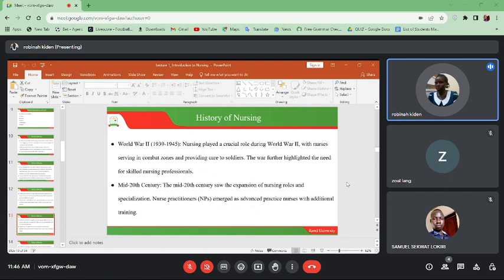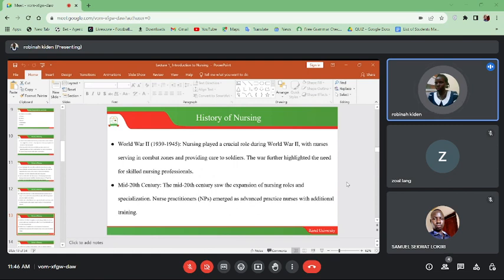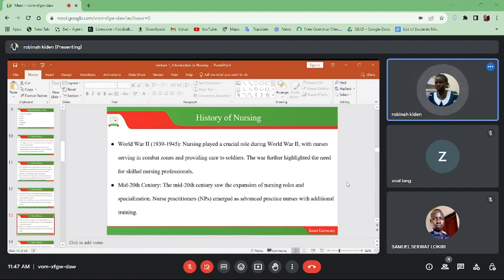In World War Two, that was 1939 to 1945, nursing played a crucial role with nurses serving in combat zones and providing care to soldiers. They moved together with the soldiers, providing care to those who were wounded. The war further highlighted the need for skilled nursing professionals.